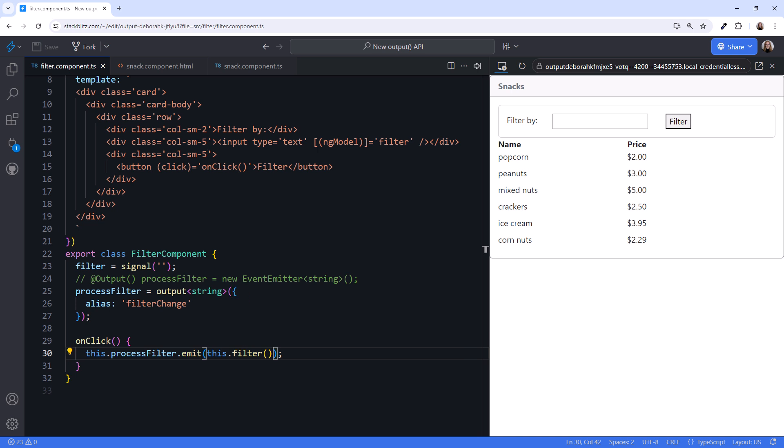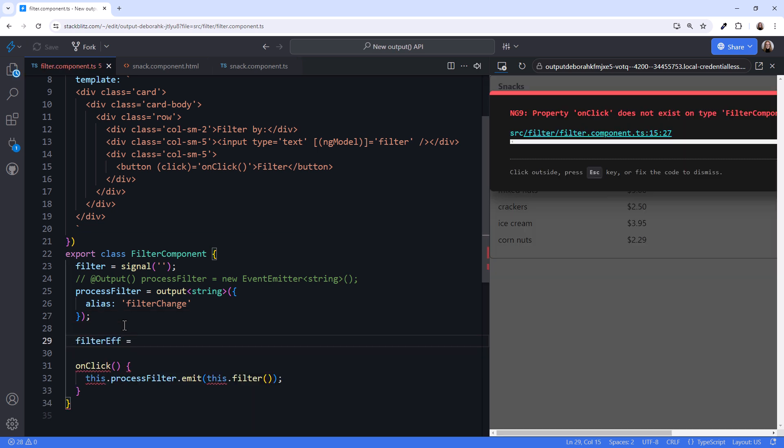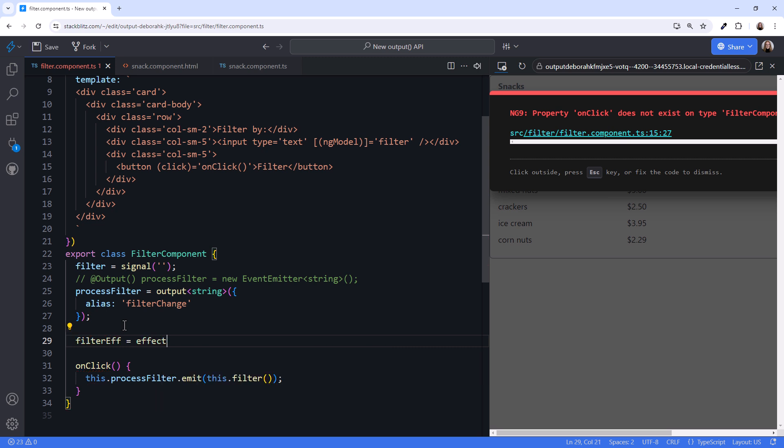Since we now have a signal, we can use an effect to emit the notification. filterEff equals effect parentheses. Inside the effect, we define an arrow function. It takes no arguments.